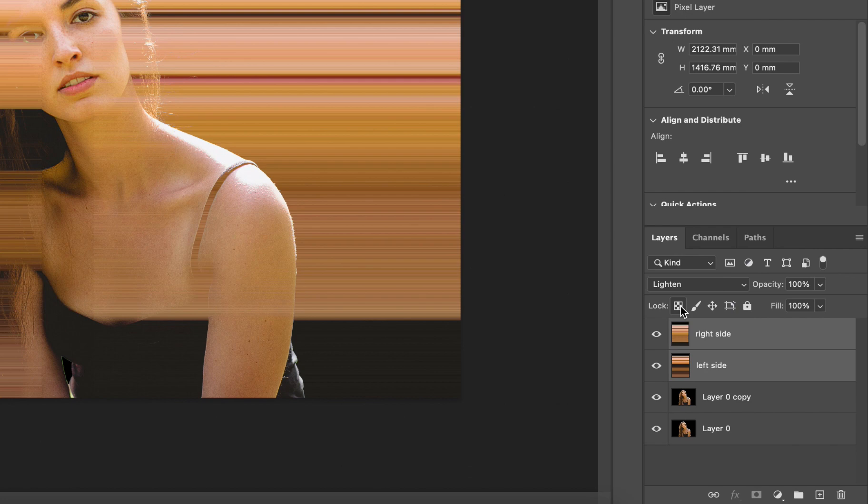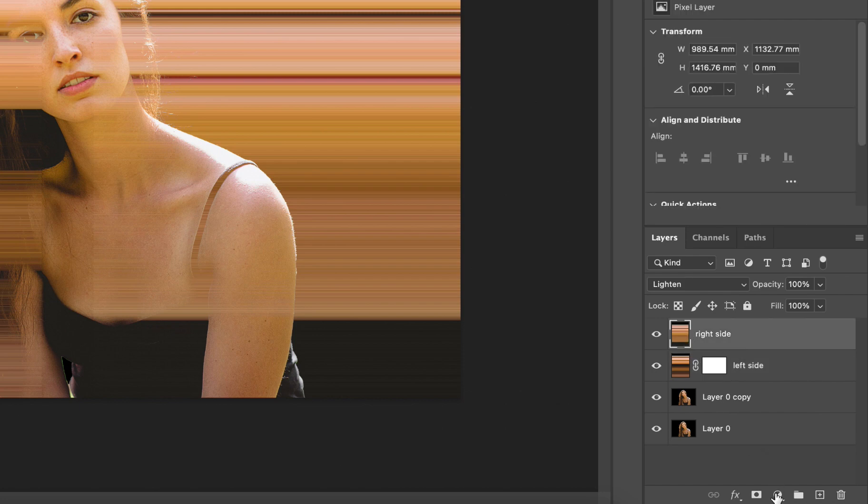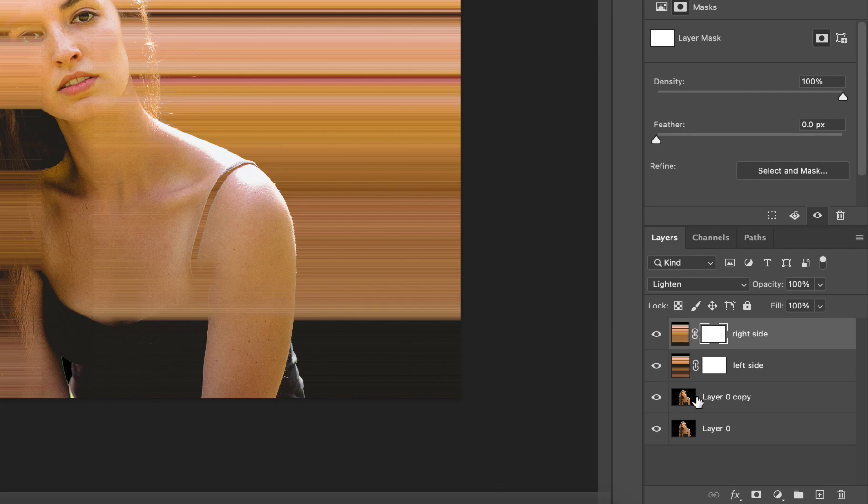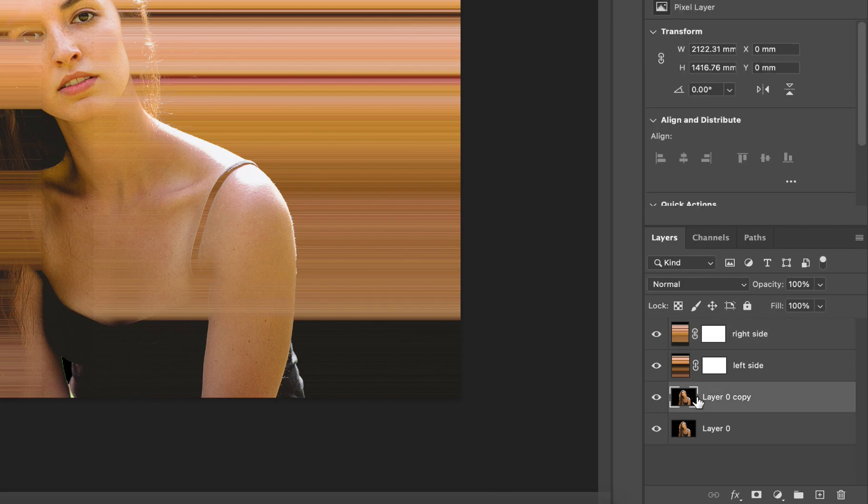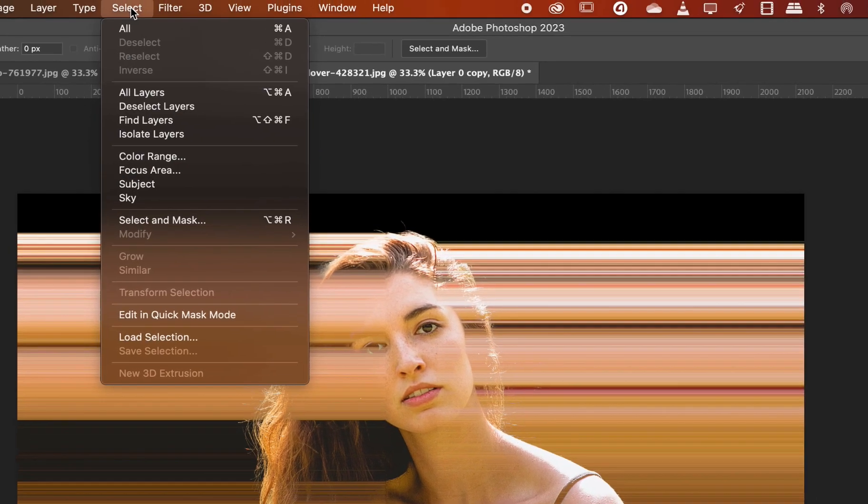Now with the left side layer selected hit the add a vector mask button at the bottom of the layers panel to create a mask. Similarly create a mask for the right side layer as well. Let's go back to the original layer which is the third one from the top and then go to select and then subject to make a selection of the subject which is the girl in our case.